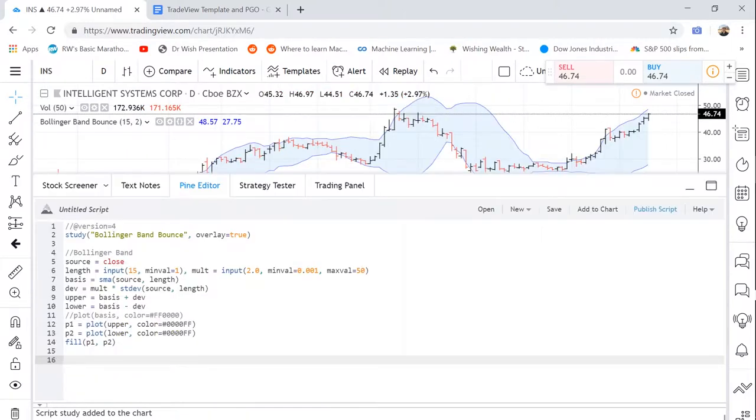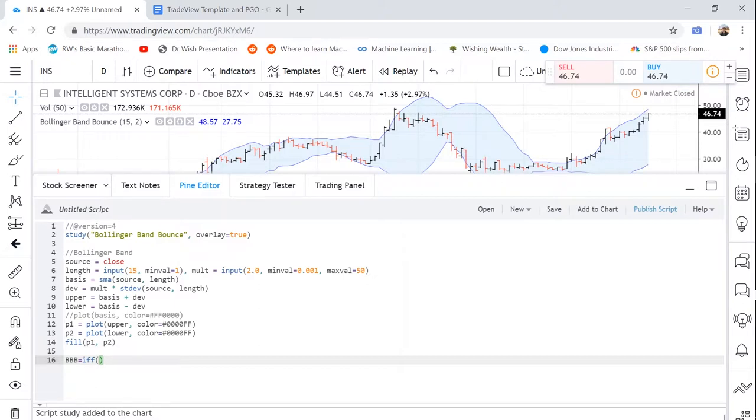So now to get the actual indicators that we want, we're going to say BBB equals IFF. And now we're going to have this be activated when the open of the bar is below 20% of the Bollinger Band range. So to do this, we're going to do another pair of parentheses and we're going to say open minus lower, which is the lower bound of the Bollinger Band.